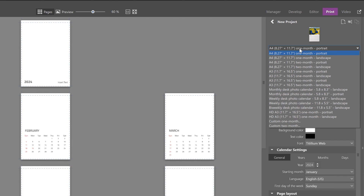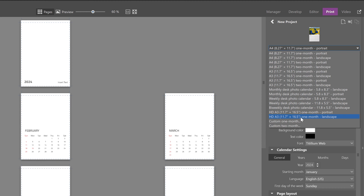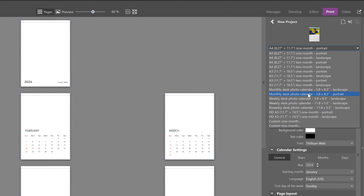Right up here you can choose the format of the calendar that you want. You'll have a choice of various sizes — whether that's vertical or horizontal — and also whether you want a one-month or two-month layout. There's also an A3 high-definition option, which is 11.5 by 16.5 inches, and you can select that for weekly or bi-weekly options. Or you can just choose your own dimensions and do it however you like. For demonstration purposes, let's choose the A4 one-month option in landscape orientation.